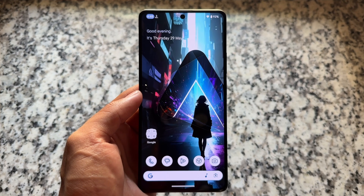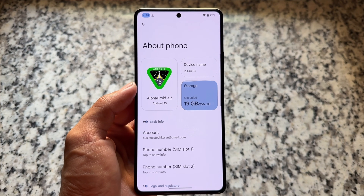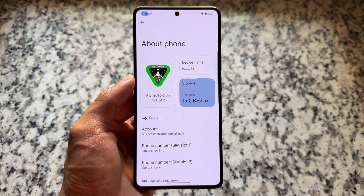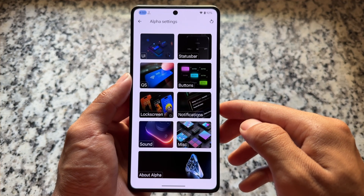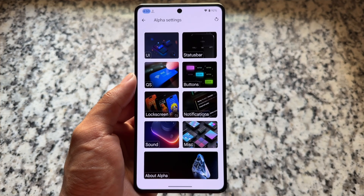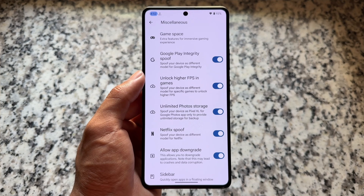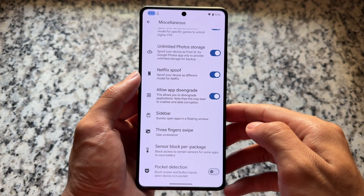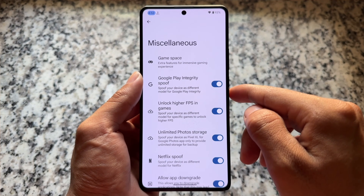Moving on to the next one — Alpha Droid. I just made a video about this custom ROM a few days ago. This is also a CRDroid-based custom ROM, similar to Project Matrix. The features available in CRDroid are already there, but it adds more customization and upgraded things. In terms of UI it's quite good — the latest update is quite improved, with miscellaneous options, theming options, and spoofing options.